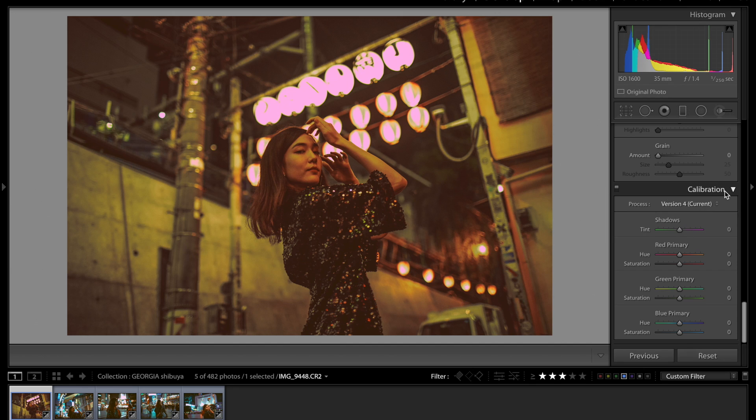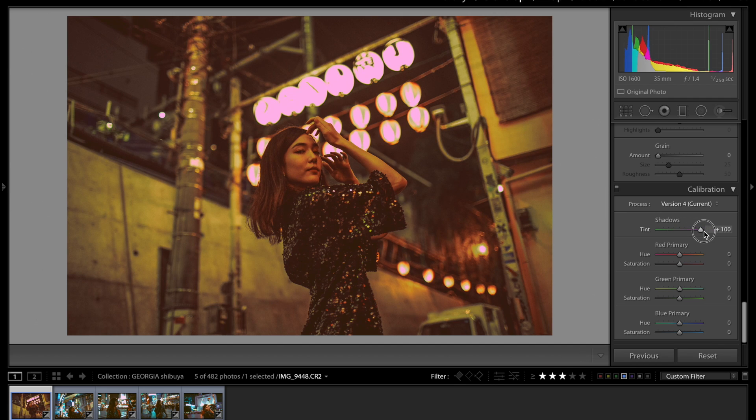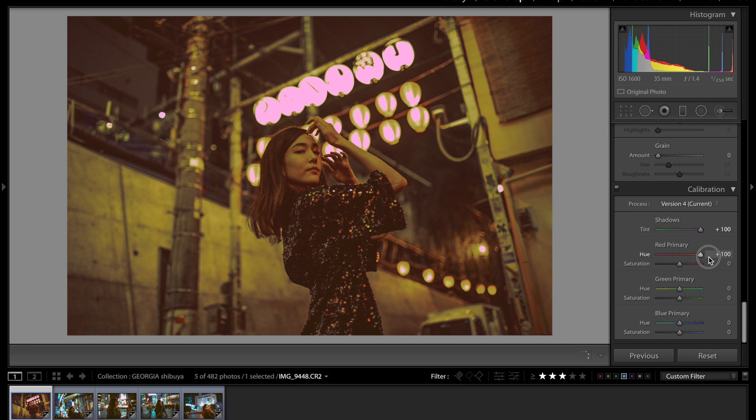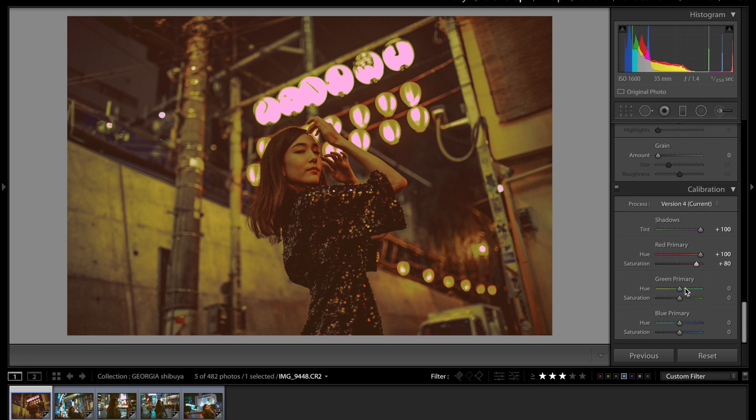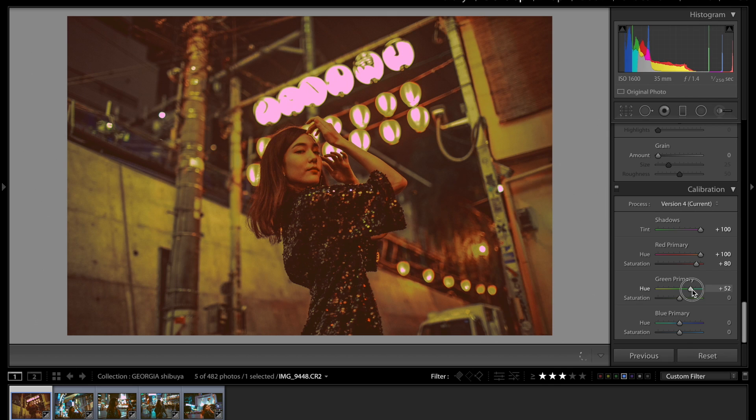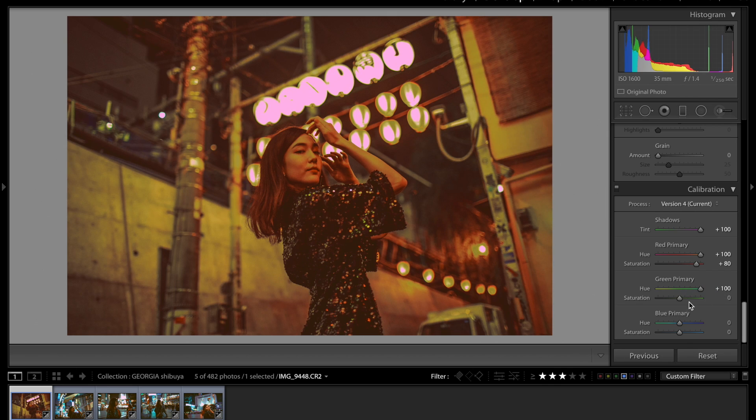So now that we finished with the shadows and the highlights, I'm gonna skip on over to the calibration. So for the shadows I'm going to bump this up all the way to 100. And as far as the red primary goes, again, same thing, 100. And then saturation, I also want to bump that up. I'm just trying to get as many saturated colors as possible.